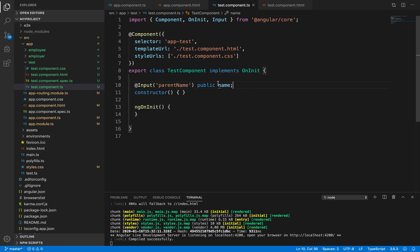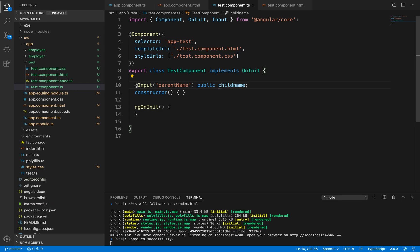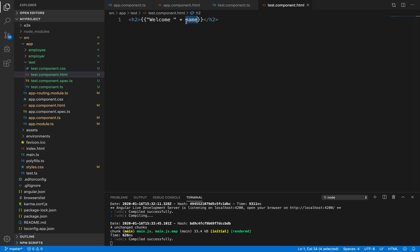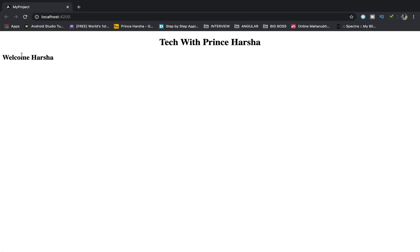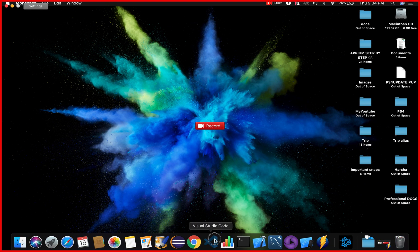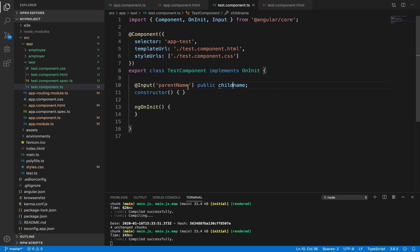To clarify the flow, let's rename the child property from 'name' to 'childName', and update test.component.html to use 'childName'. After saving, the web page still shows the same output — 'Welcome harsha'. This confirms the data is coming from the parent component, passed through the 'parentName' key to the child. This is component interaction in Angular.